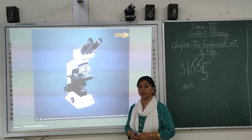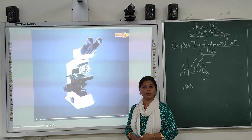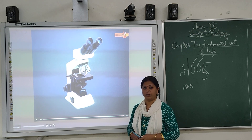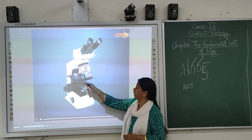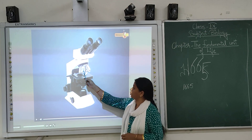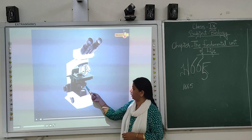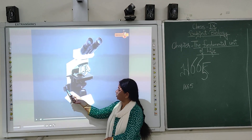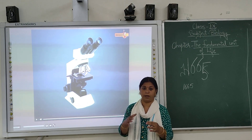This is all about the compound microscope. It is practical and is practically used in biology. Now you can practice this. The main parts to know are: eyepiece, objective, stage, arm, base, mirror, condenser, coarse adjustment knob, and fine adjustment knob.